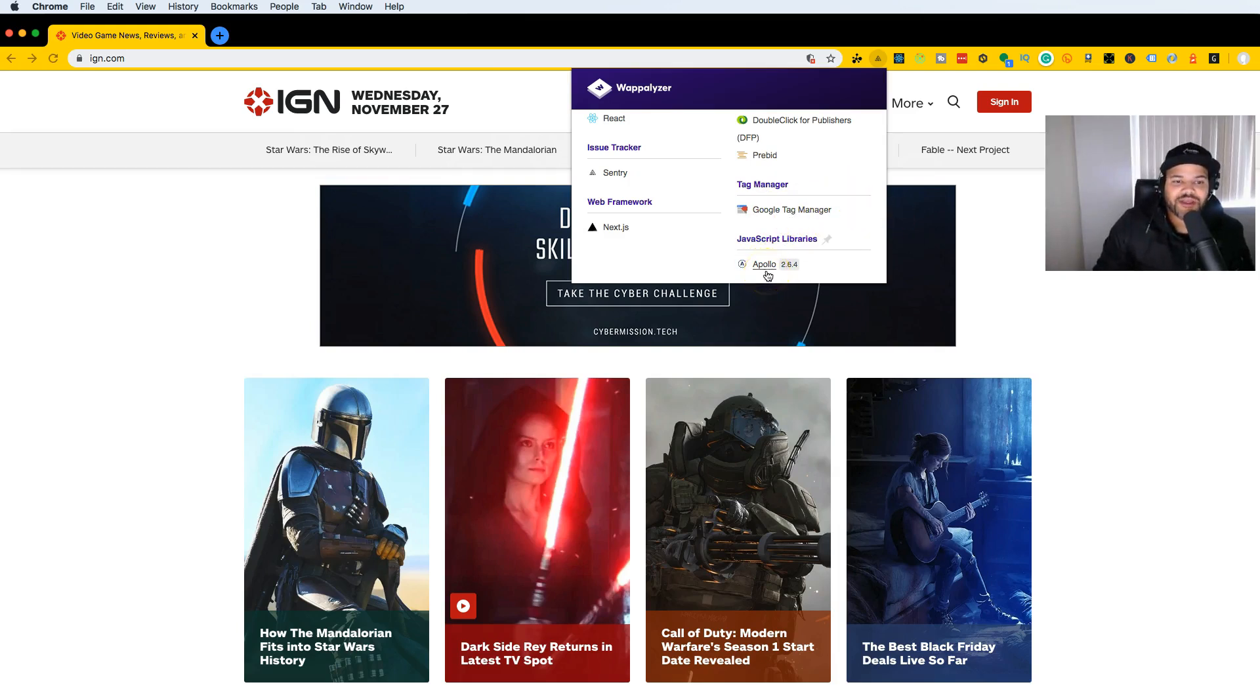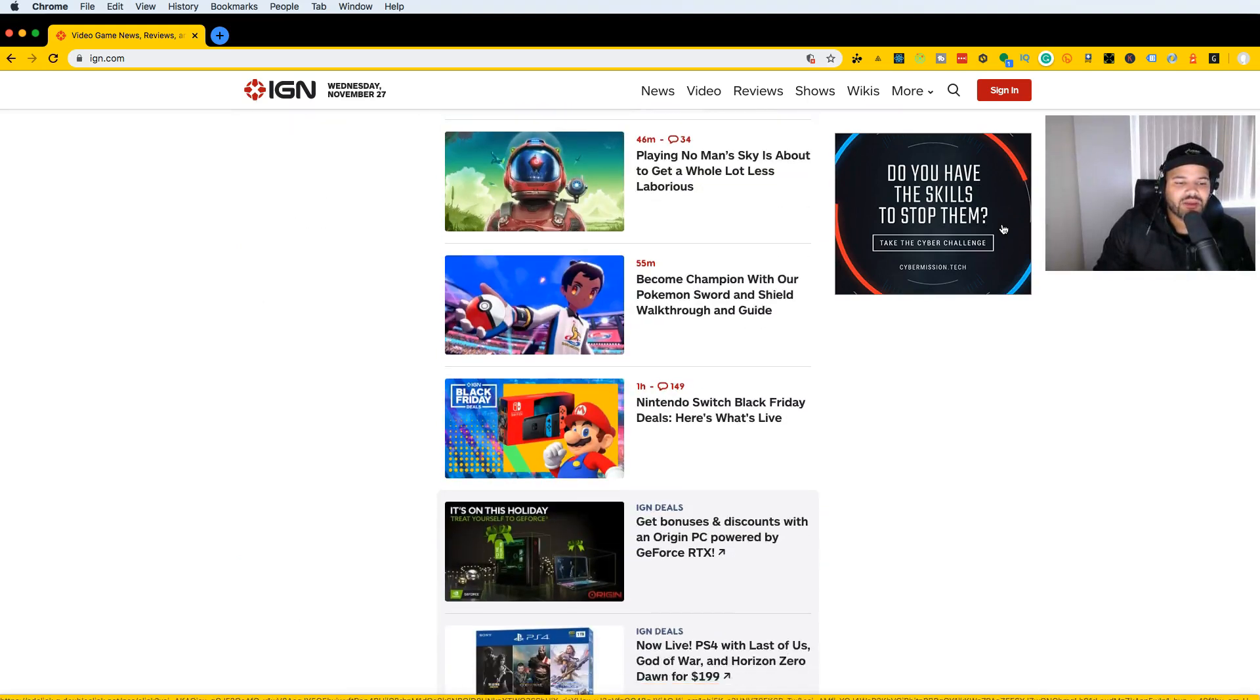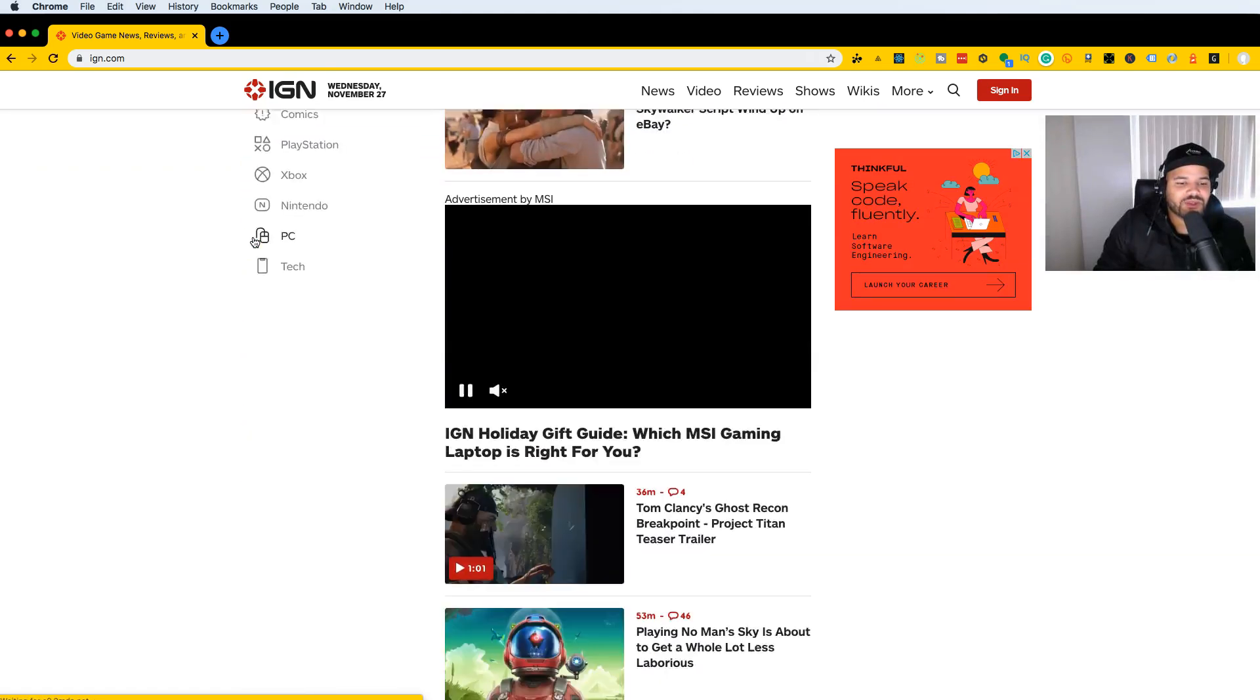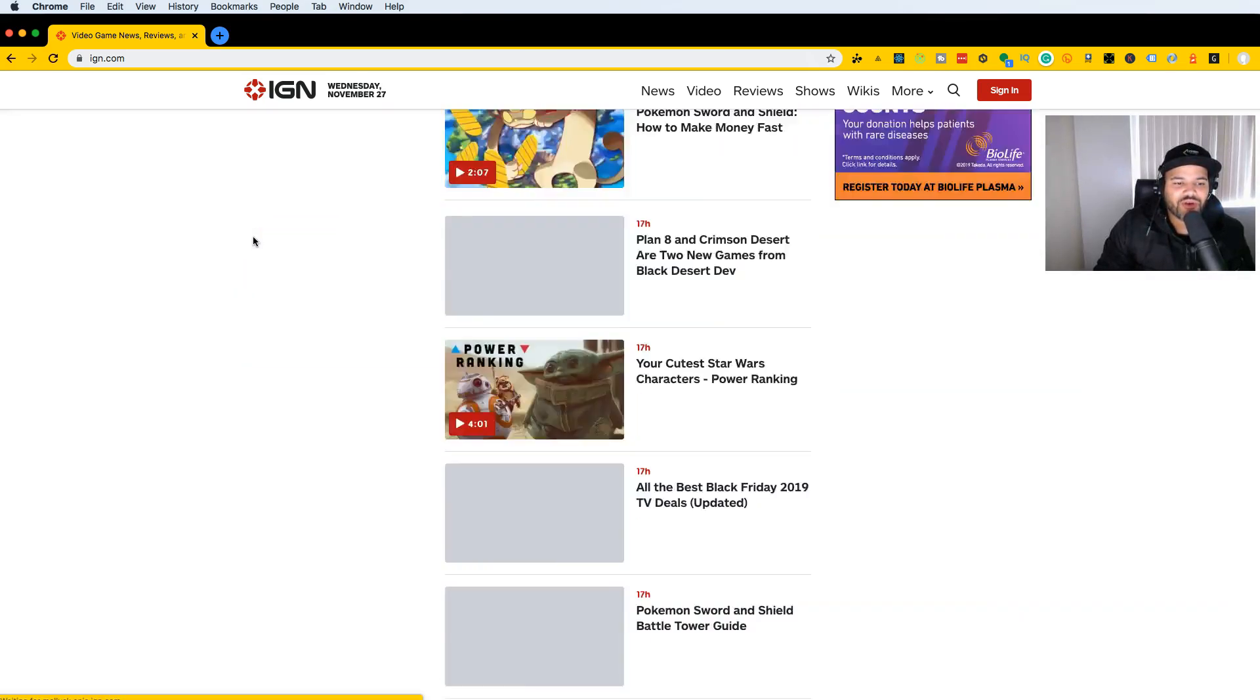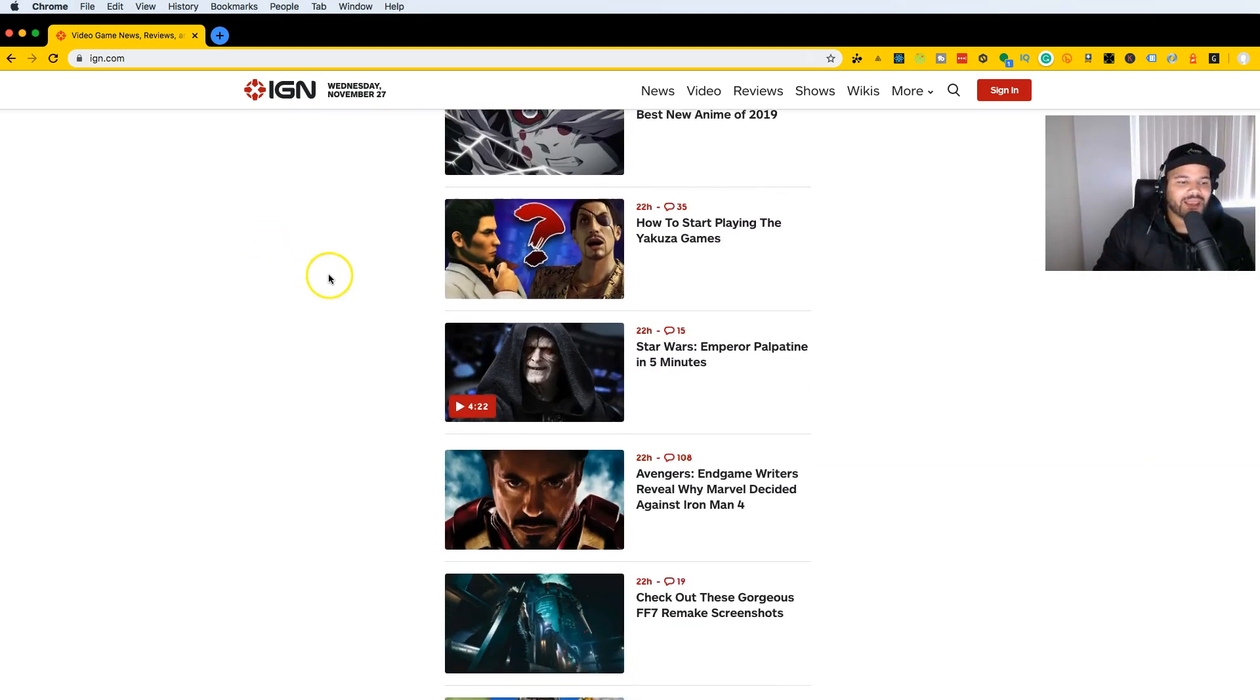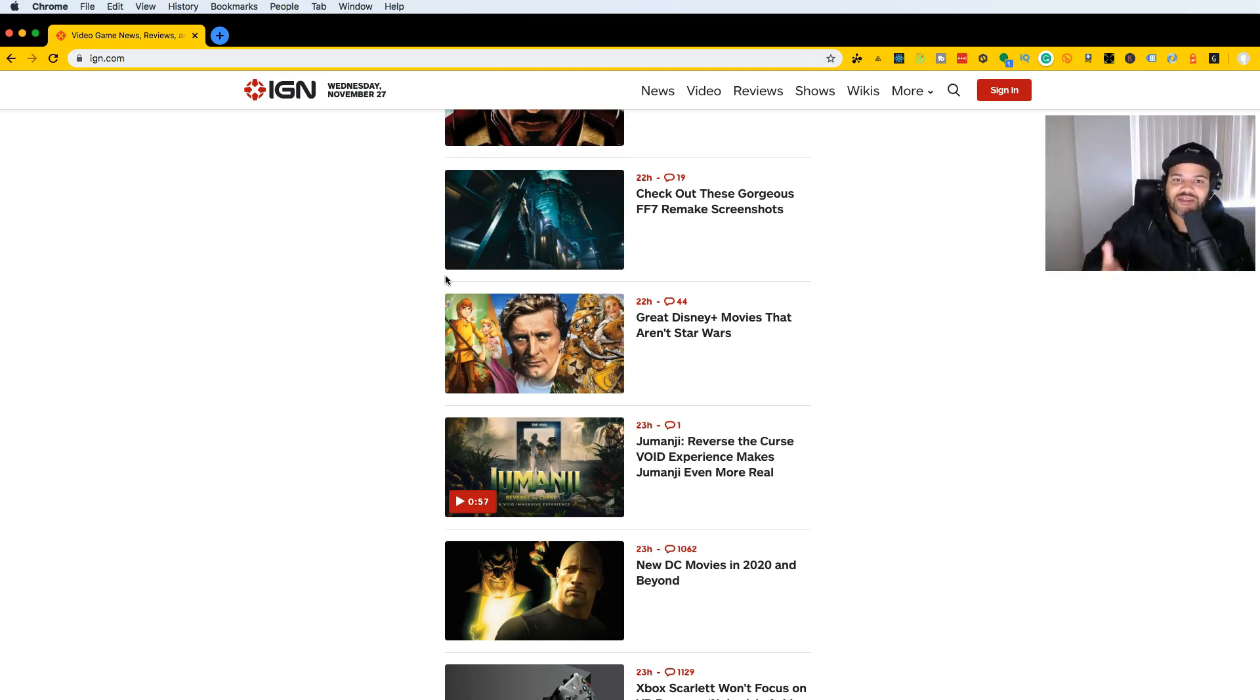Another thing we can tell is they're using Apollo, which is used with GraphQL, so most likely they're using GraphQL in the backend. You'll notice they're also using lazy loading. As we scroll, things start loading up and showing. It's like an infinite scroll where the more you keep going down, the more articles you get. This is good because it makes your website faster since it doesn't have to load all the information or images at once.